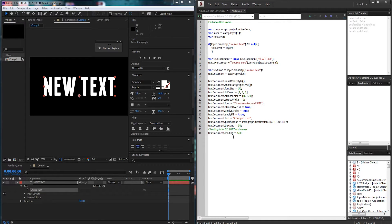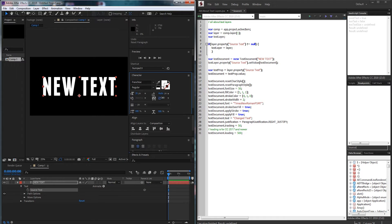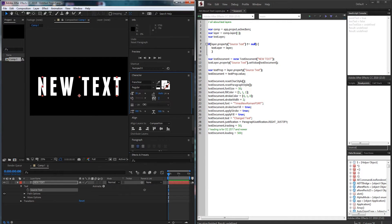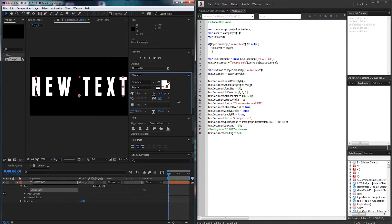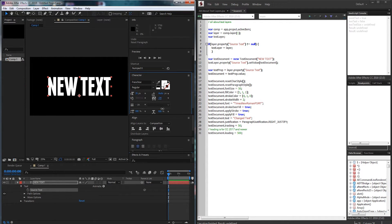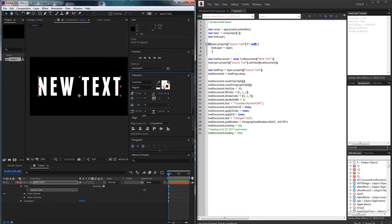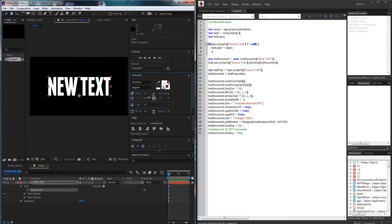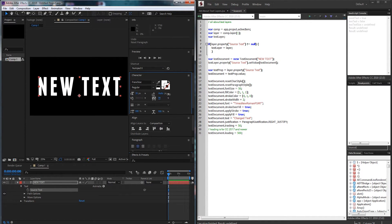All right next up we have tracking which is how far between the characters it is. This is sort of like a scaling based on the size of the characters. Very useful feature that is now accessible through scripting.